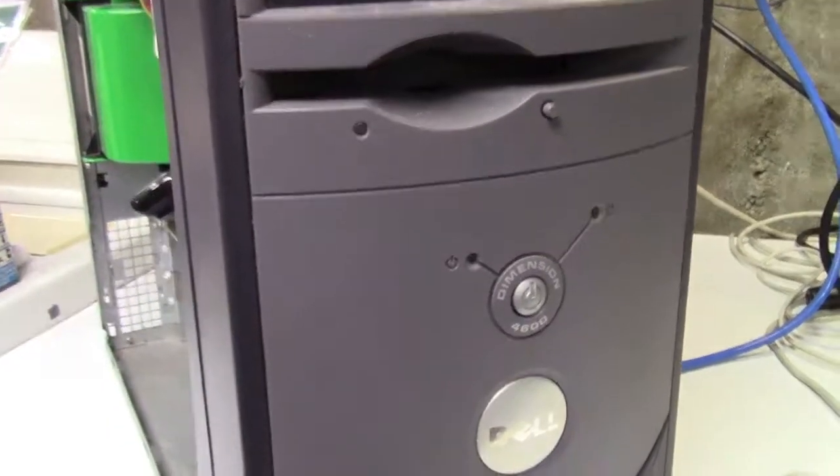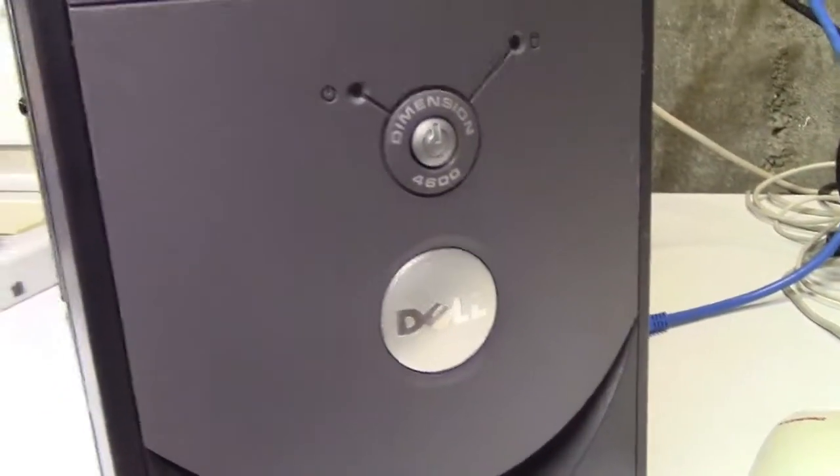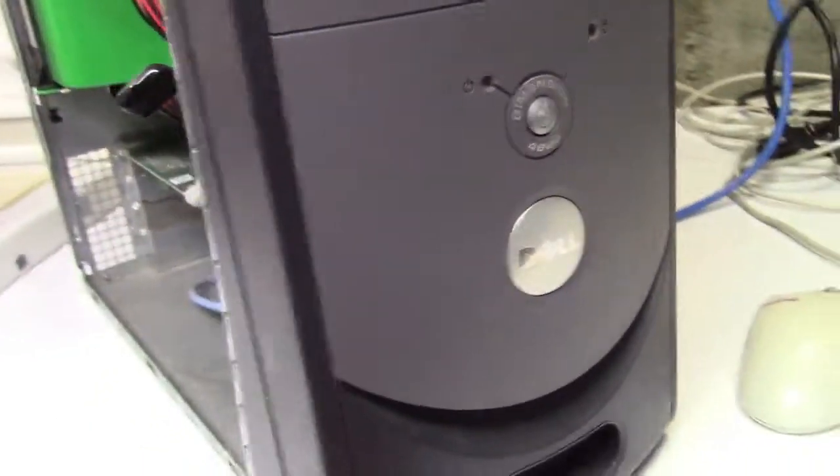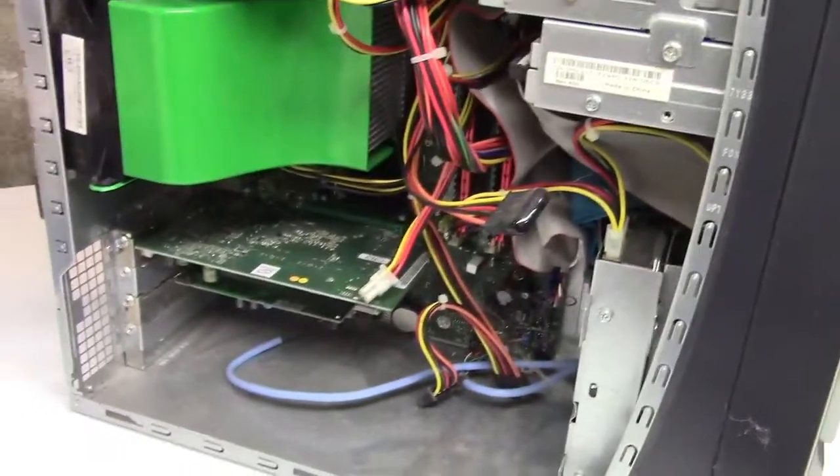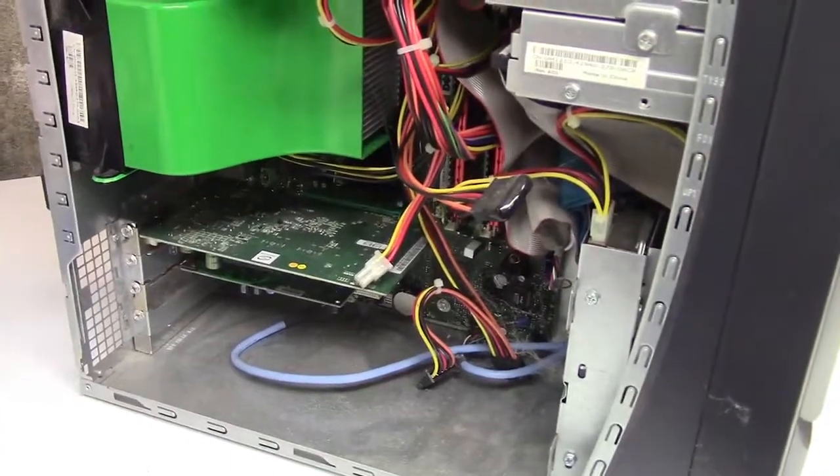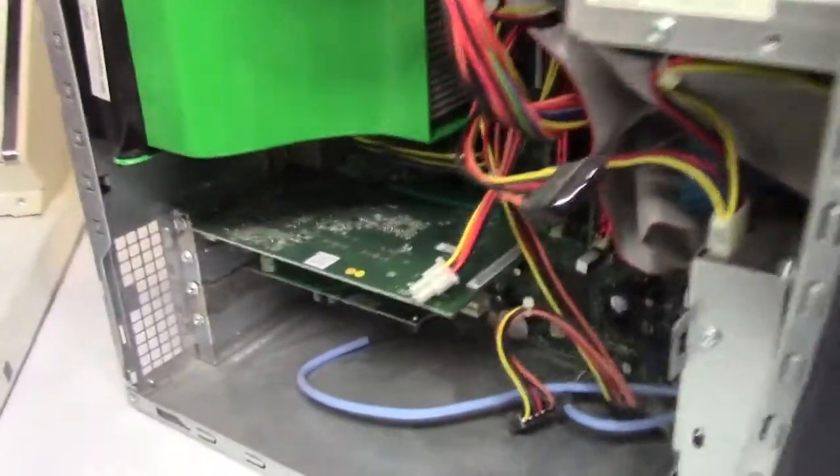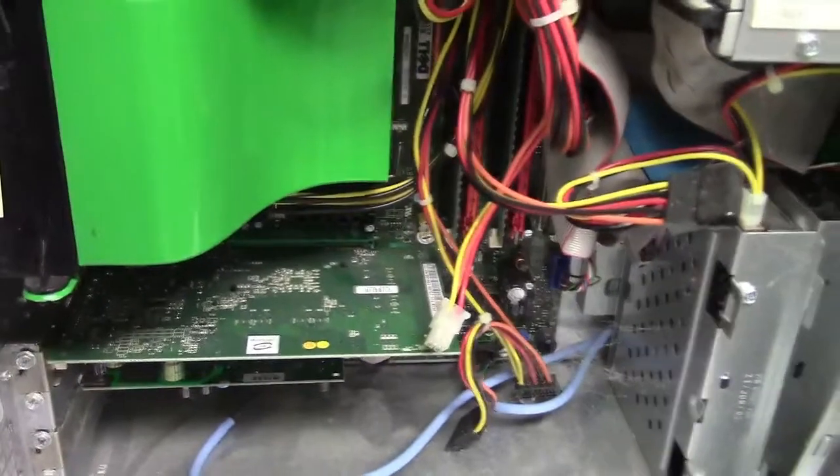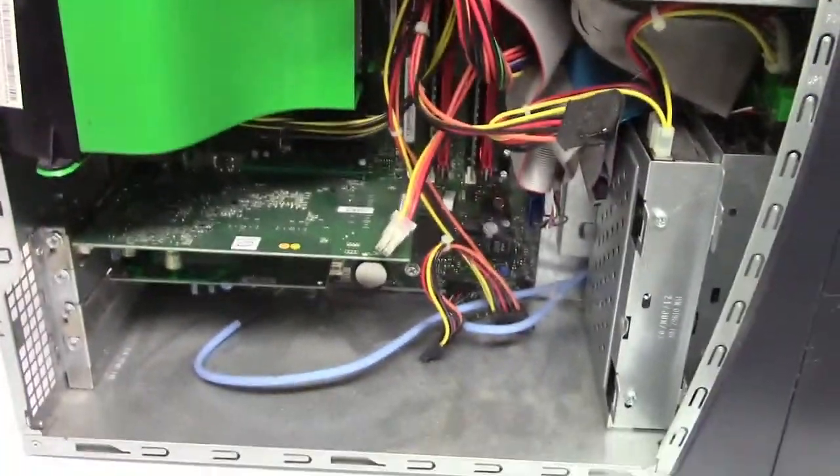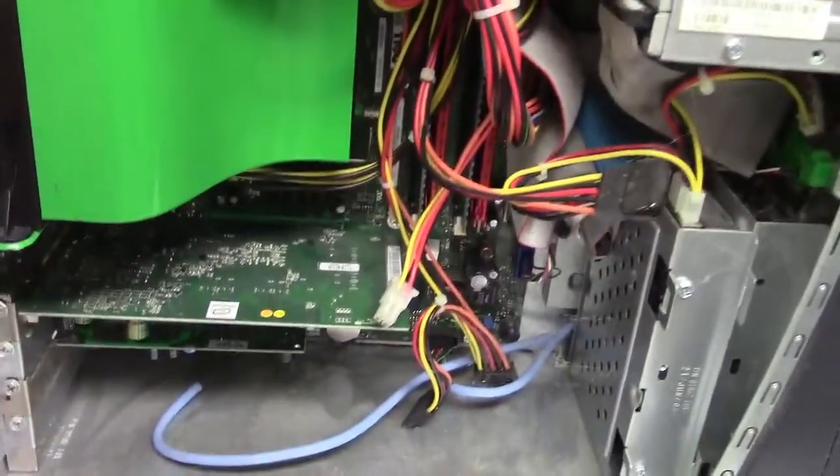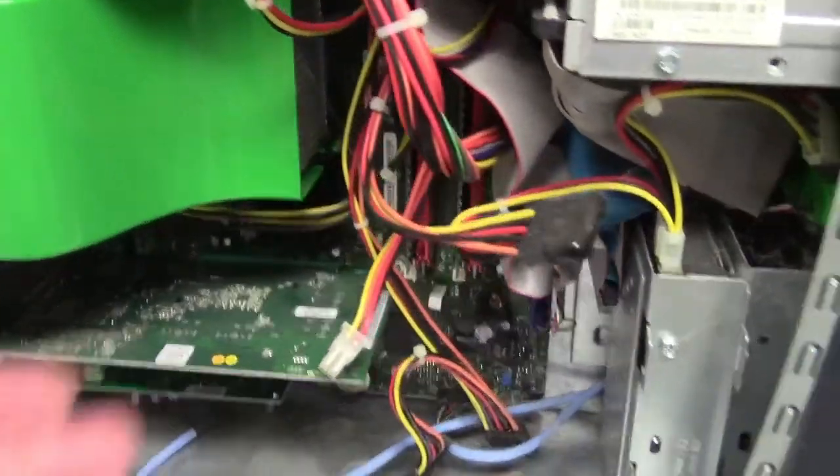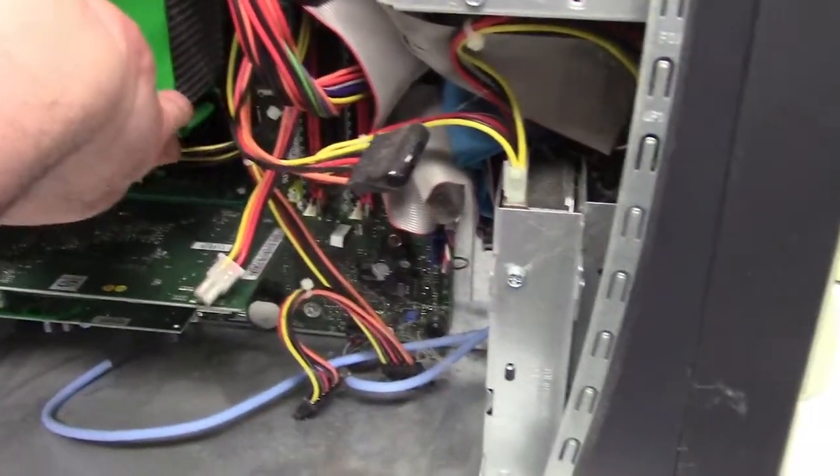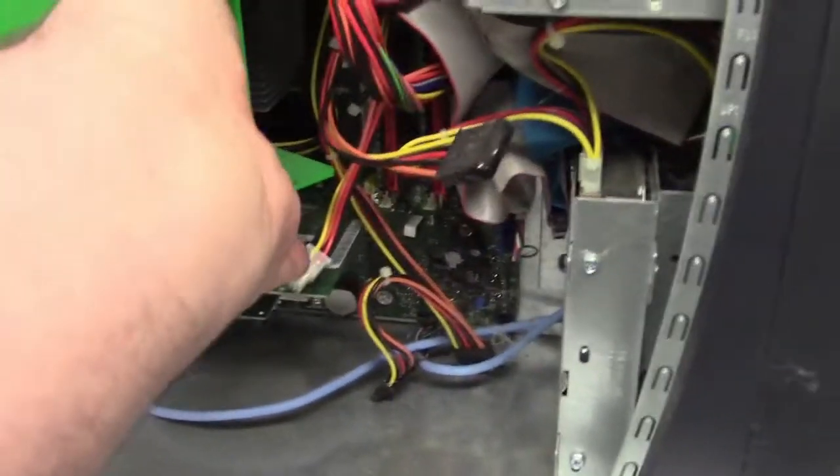This is an unassuming looking Dell Dimension 4600. This is actually my parents' machine, it's 15 years old easily. My dad doesn't understand that computers aren't supposed to last this long. He understands that one day it will crap out, but he doesn't understand that a new machine won't last that long.